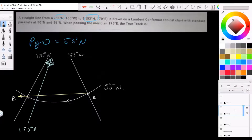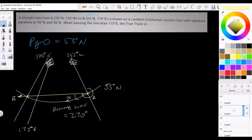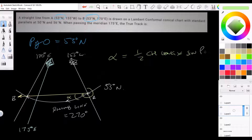We can work out the direction of the line at either A or B using something remarkably like a conversion angle. We know the rhumb line track from A to B is 270 degrees. The straight line from A to B is greater than the rhumb line by angle alpha, measured at A. Alpha is calculated as: half the change of longitude times sine of the parallel of origin — not sine mean lat, but sine parallel of origin.